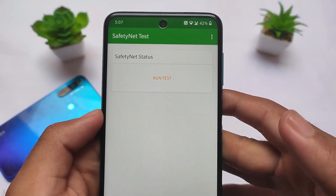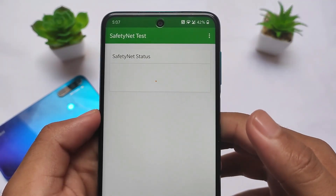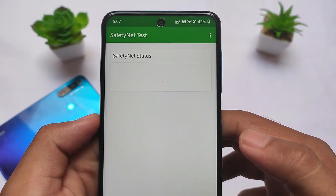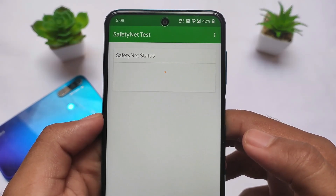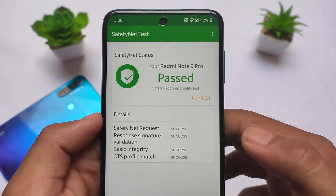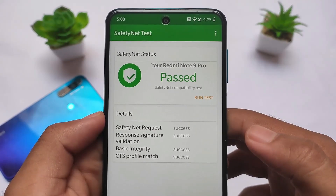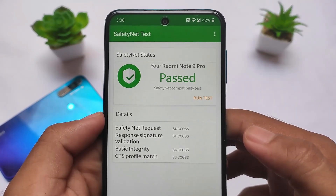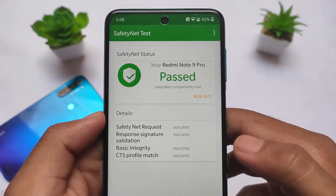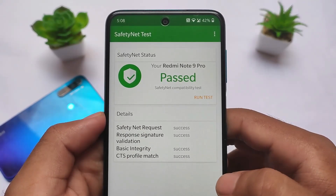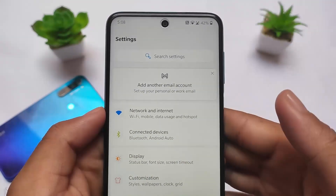SafetyNet status also plays an important role in every custom ROM. As expected, it does not have any issues — let me show you by clicking Run Test. I haven't rooted my device, so if you're a user who uses custom ROMs without rooting, this should work fine. You'll be able to use banking apps on your device. If you want to root, you can, and you can hide the Magisk settings — you may not face any issues there either.